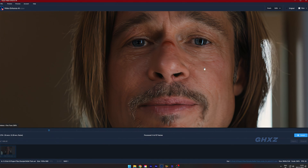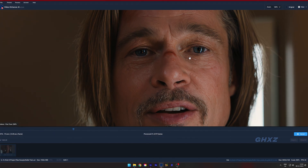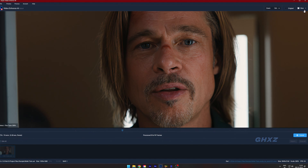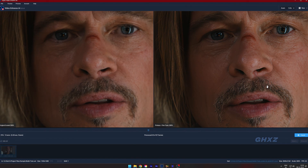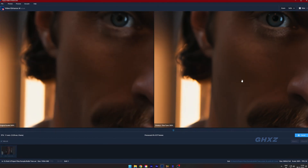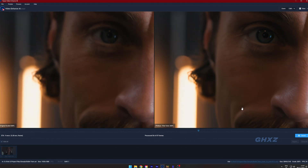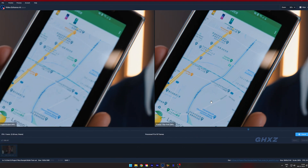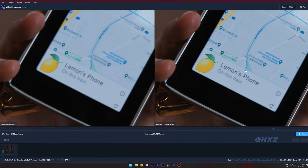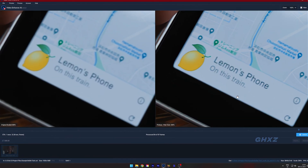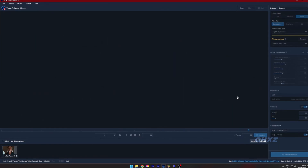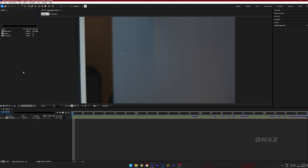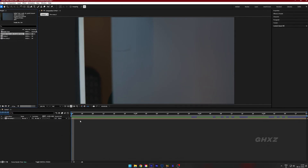You can see that the video's quality has been increased. Next, import the upscaled video into After Effects, then follow my steps.